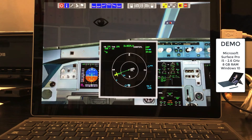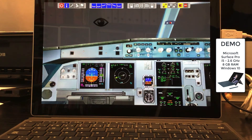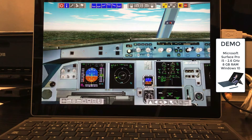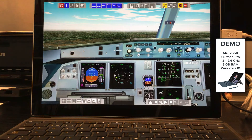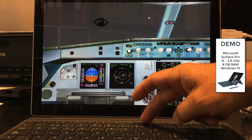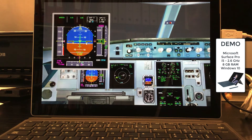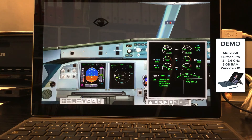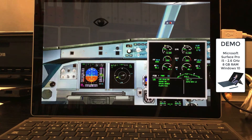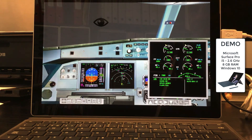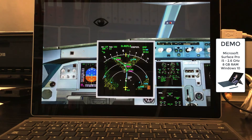We verify the position by switching on the outside view. As mentioned before, with the outside view on, the frame rate and response is slow on this Surface Pro. We now do an Autoland approach to runway 07 left in Frankfurt. A mouse click on a CRT will enlarge the screen into a floating window.